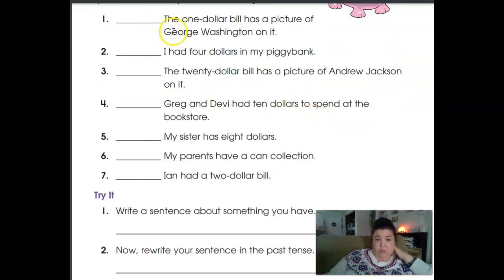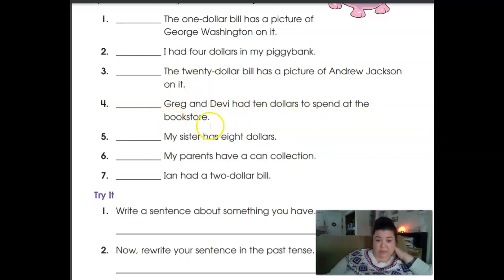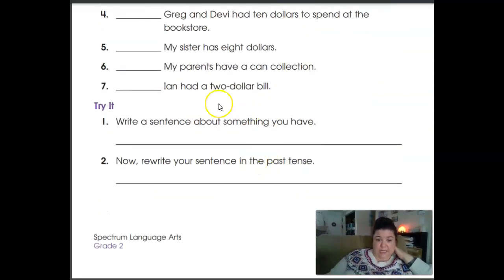'The $1 bill has a picture of George Washington on it.' 'I had $4 in my piggy bank.' 'The $20 bill has a picture of Andrew Jackson on it.' 'Greg and Debbie had $10 to spend at the bookstore.' 'My sister has $8.' 'My parents have a coin collection.' 'Ian had a $2 bill.'